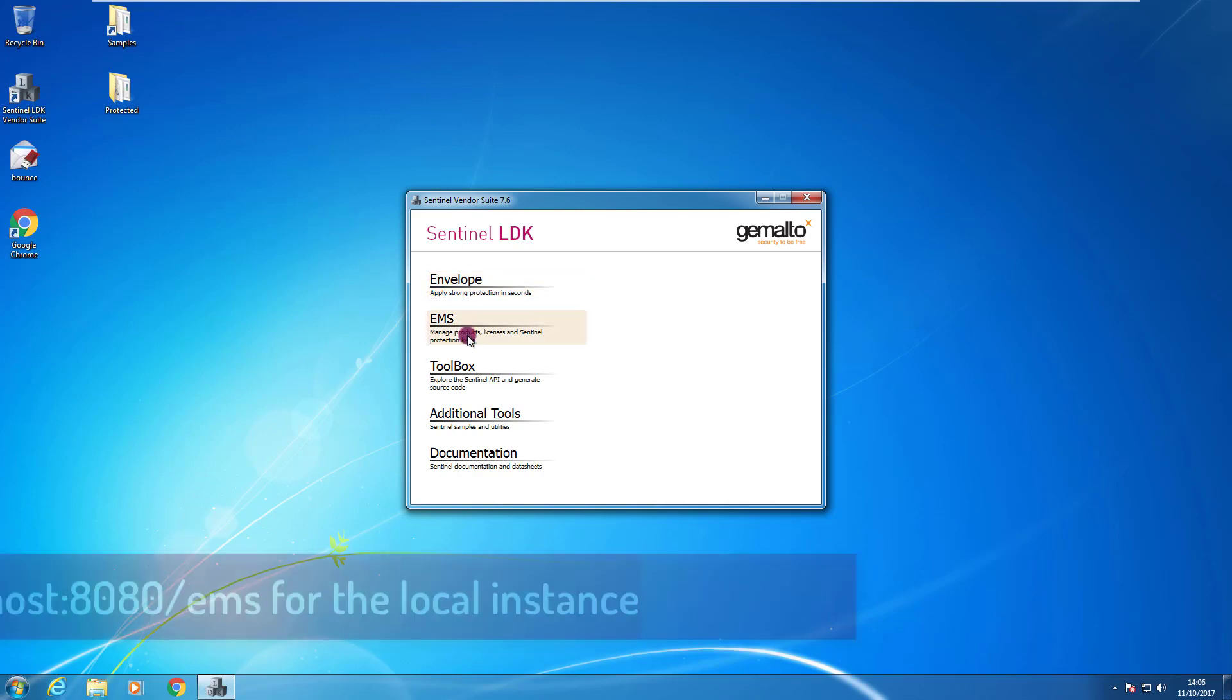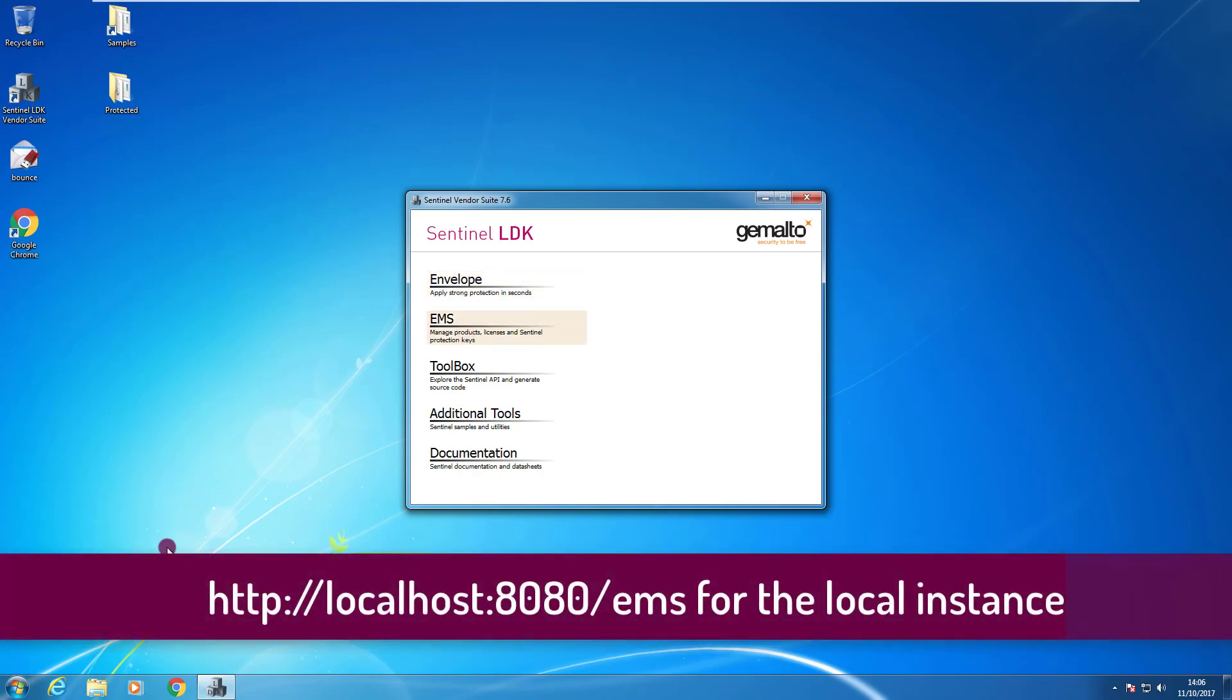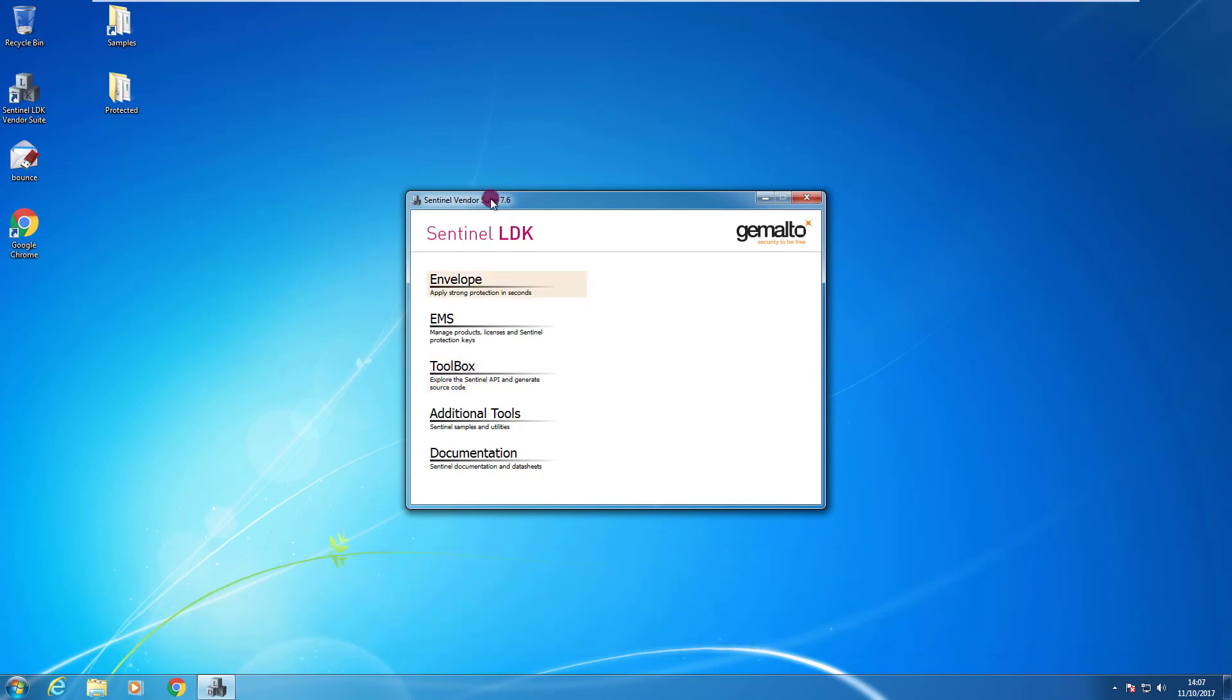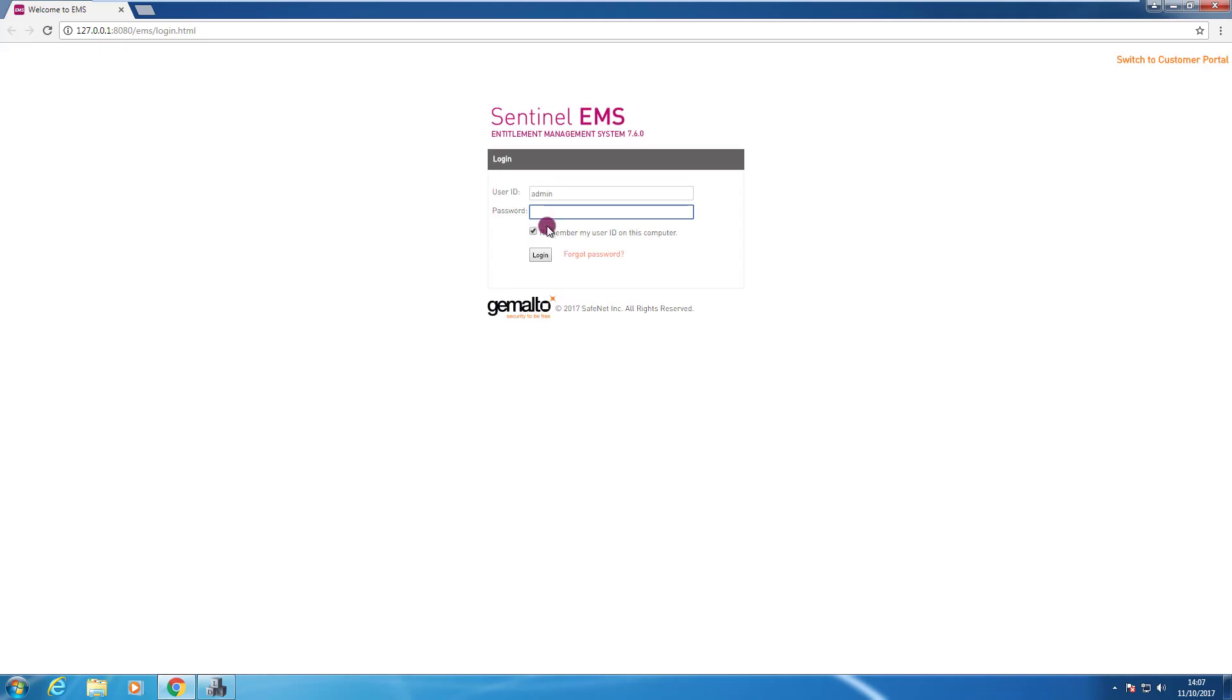The other way is to open my favorite browser and to browse to the address of the instance of my EMS server. In this case I will use the Sentinel vendor suite app and I click on EMS. And I need to enter the username and password by default out of the box the default username and password admin admin.